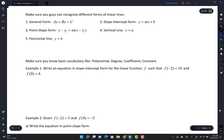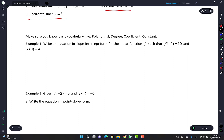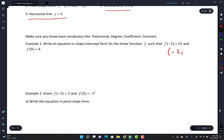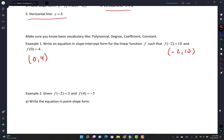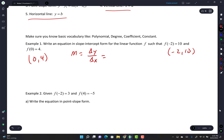These are just notes: general form, point-slope form where (x₁, y₁) is a point, vertical line, slope-intercept form, and horizontal line. Example 1 says write an equation in slope-intercept form for the linear function f such that f(-2) = 10 and f(0) = 4. So those are ordered pairs: (-2, 10) and (0, 4). The first thing you do is find your slope.